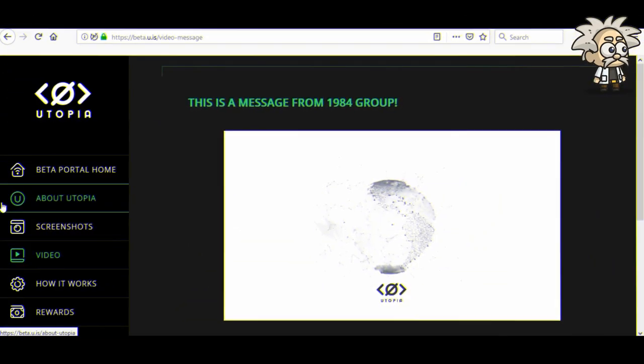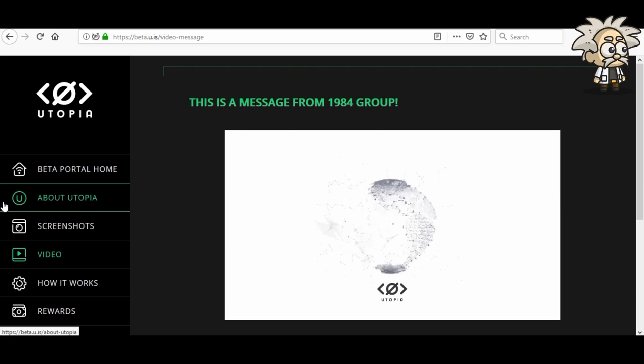I gotta say, just from watching their video, I definitely agree with what they're saying. A lot of dirt is kept on people — gigabytes of data — so that corporations can run ads on you, keep tabs on you, and keep making money off of you, as they said in the video. Definitely props to the 1984 group and Utopia for bringing this to everyone's attention, doing something about it, and integrating cryptocurrency with it.